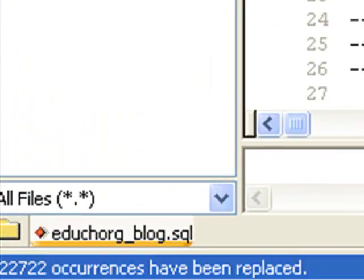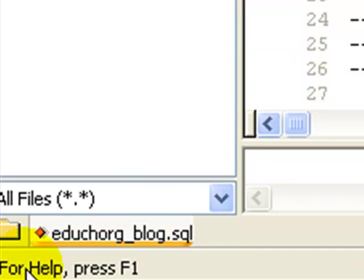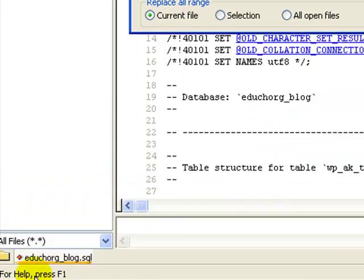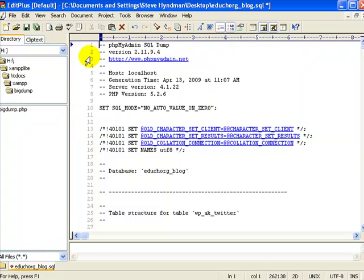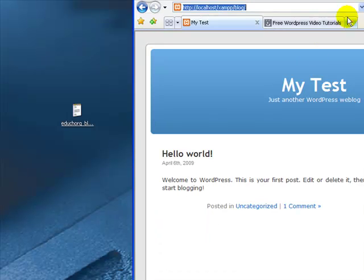Notice down here there were 22,722 replacements made. So you can see it's important to do that. Then I'll save and we can close our SQL. That's all we needed to do there.